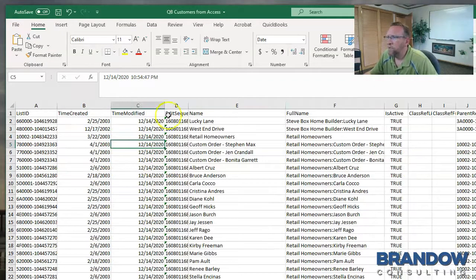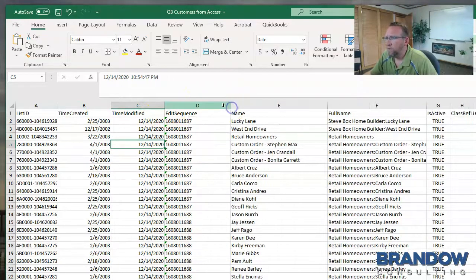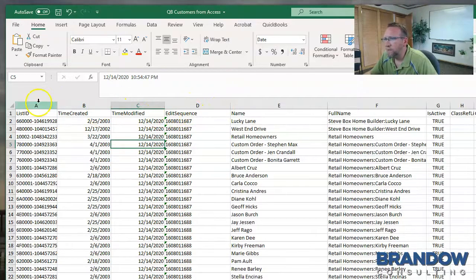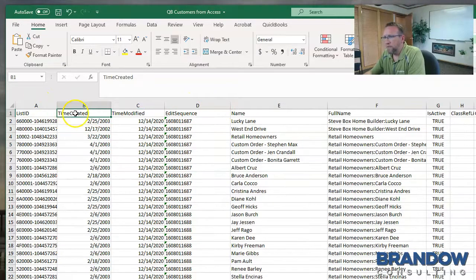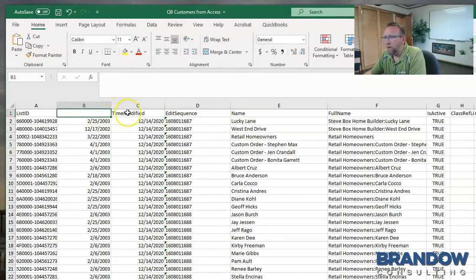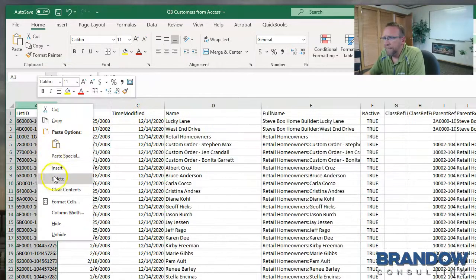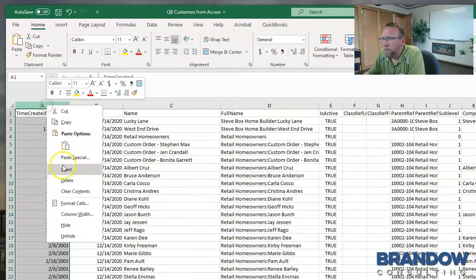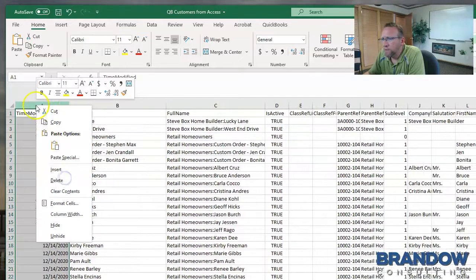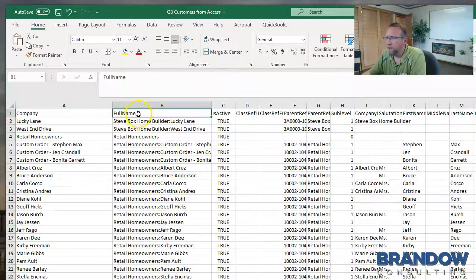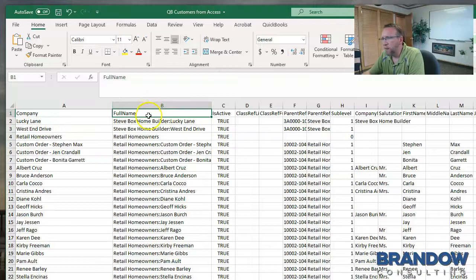You can also delete columns you don't need. If you're unsure about deleting the column, delete the column header and that will hide it from view. I need this for reference, so I'm not going to delete the whole column, just going to delete the column header.